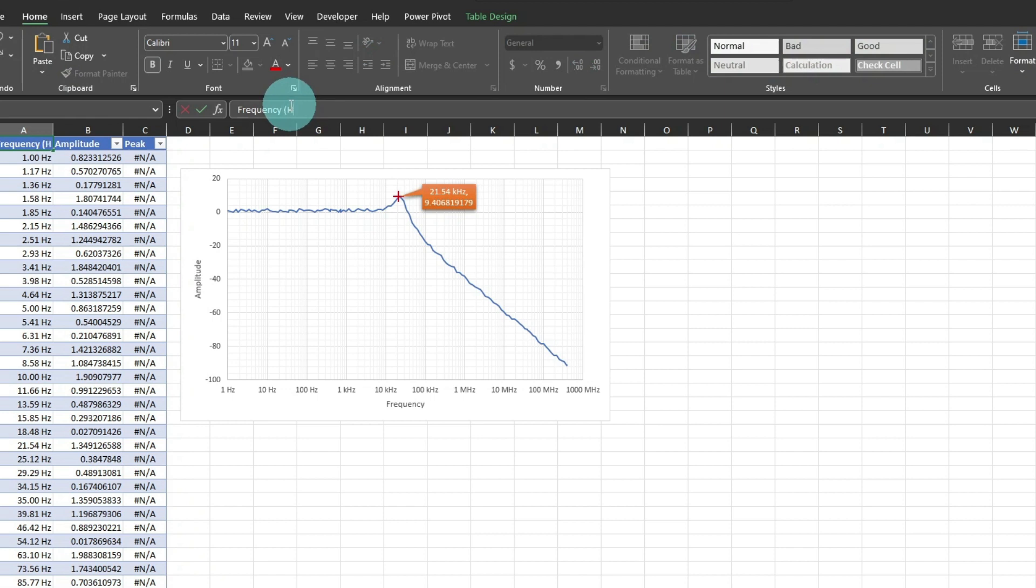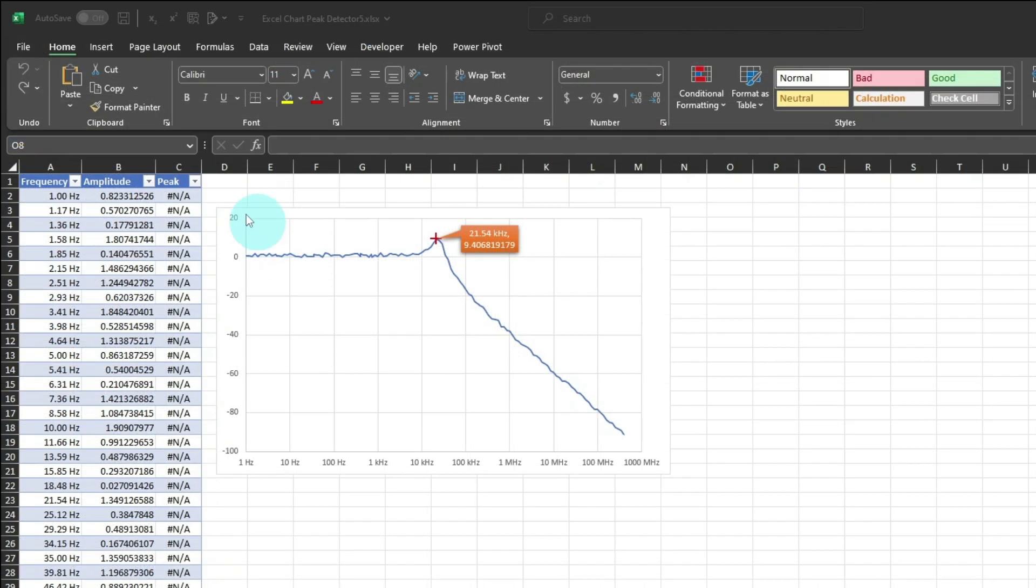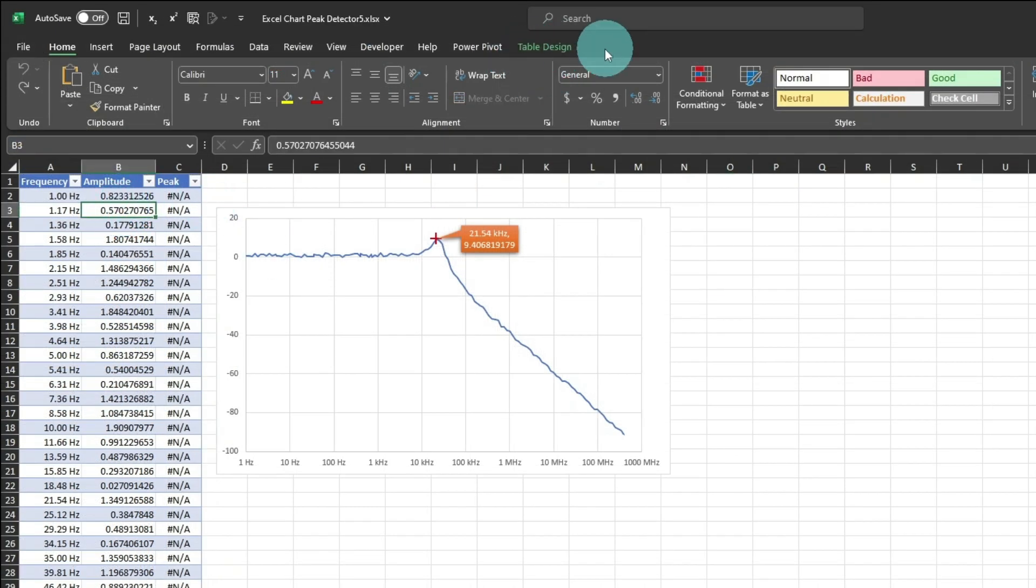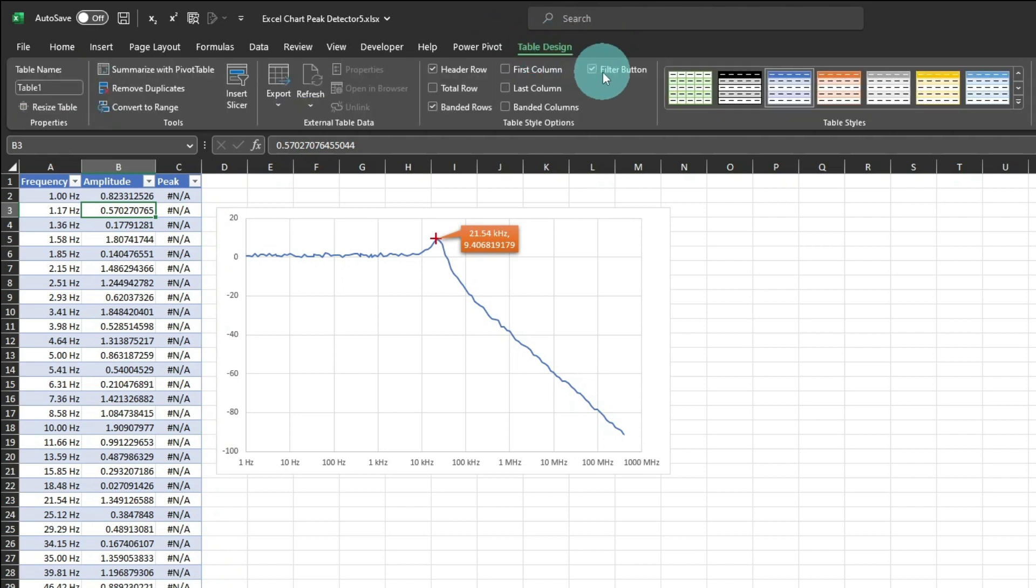I'll update the header cell to add hertz, and the amplitude cell to add dB. Finally, from the table design tab, turn off the filter button, which we don't need.